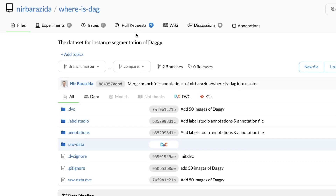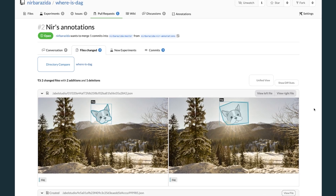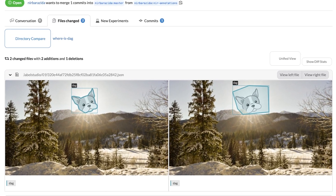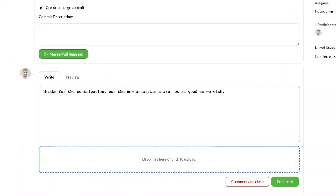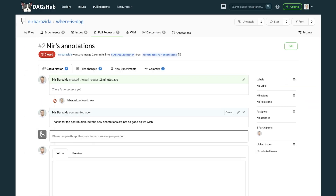You no longer need to move, copy, or pull your data to third-party platforms. Just start labeling with a few clicks. DagzHub Annotations ensure full reproducibility, scalability, and version control of your labels and data.